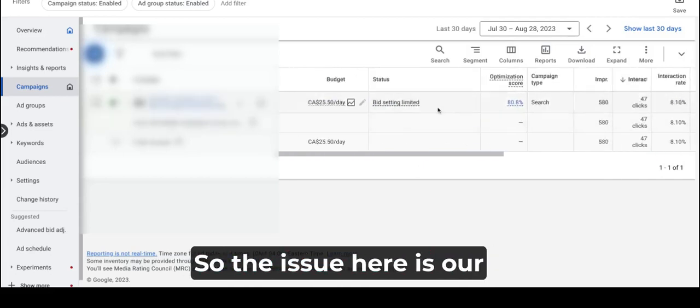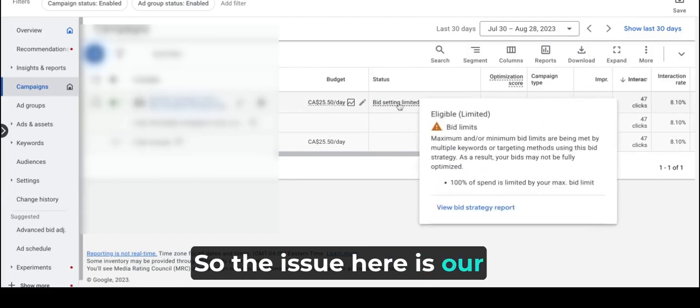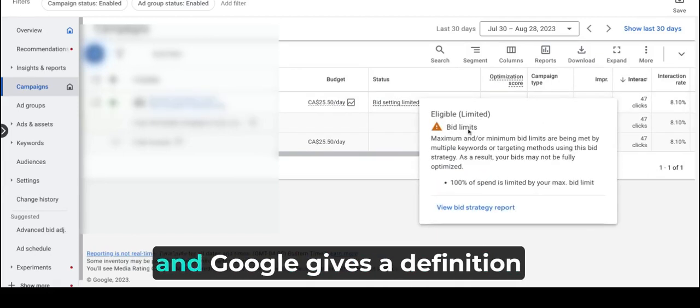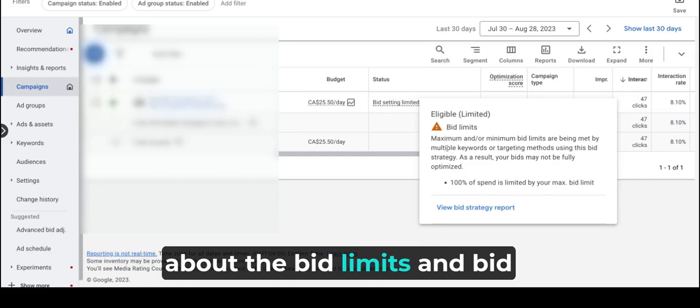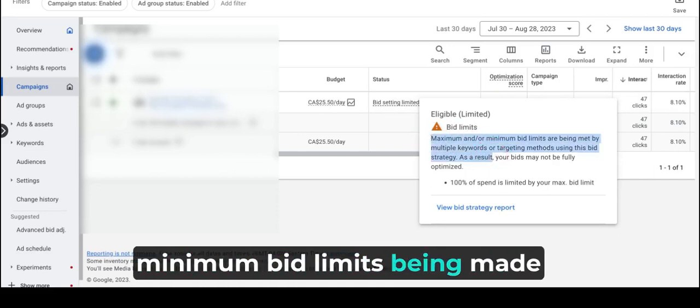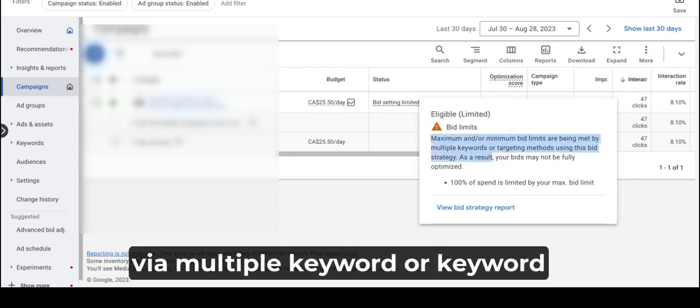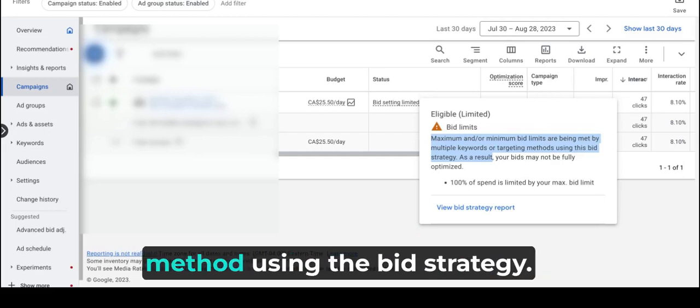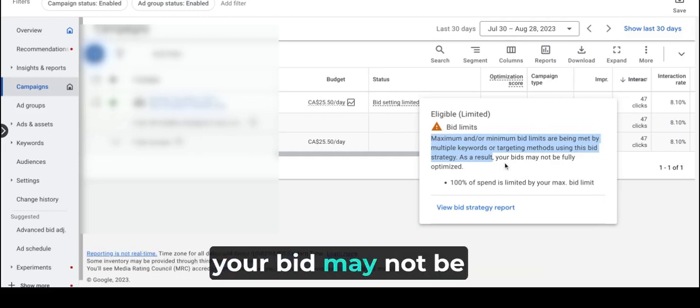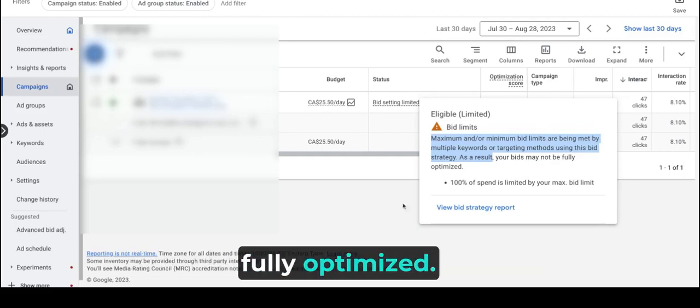So the issue here is our campaign bid setting is limited, and Google gives the definition about the bid limits. Bid setting limited is when maximum or minimum bid limits are being made by multiple keywords or keyword method using the bid strategy. As a result, your bid may not be fully optimized.